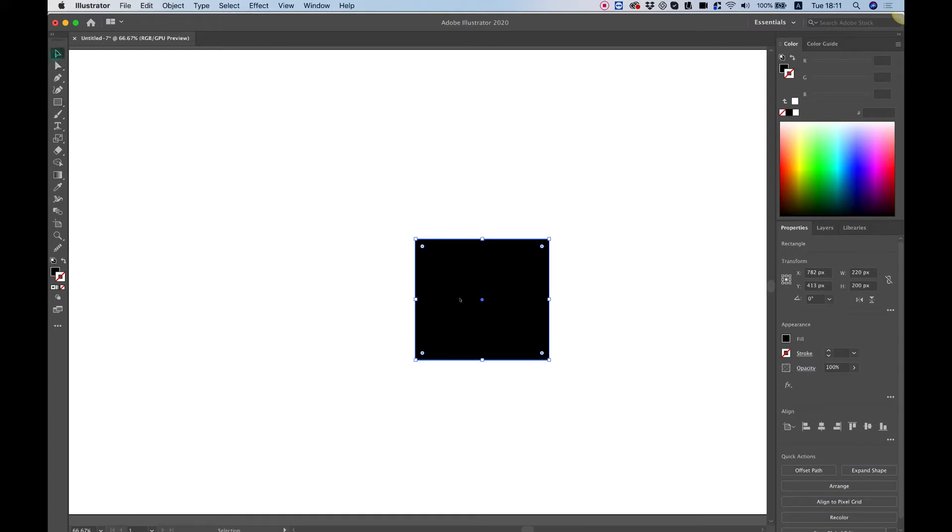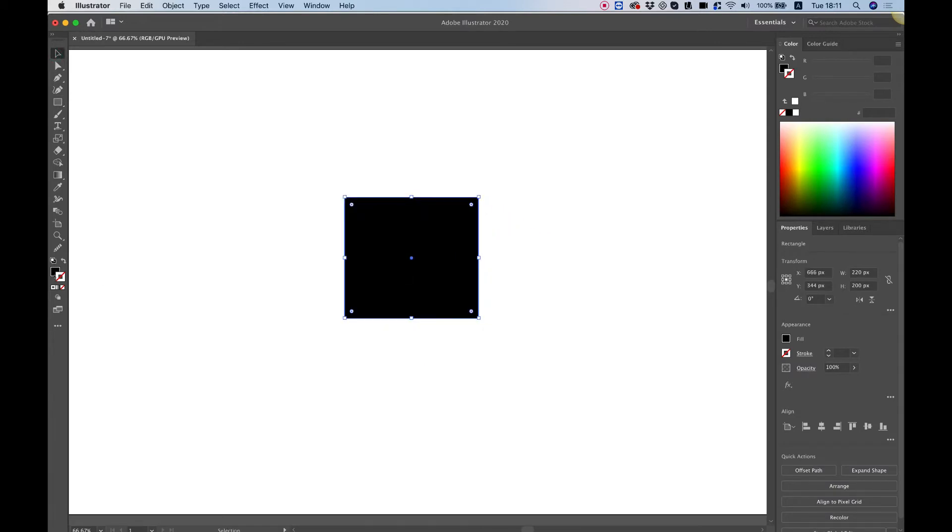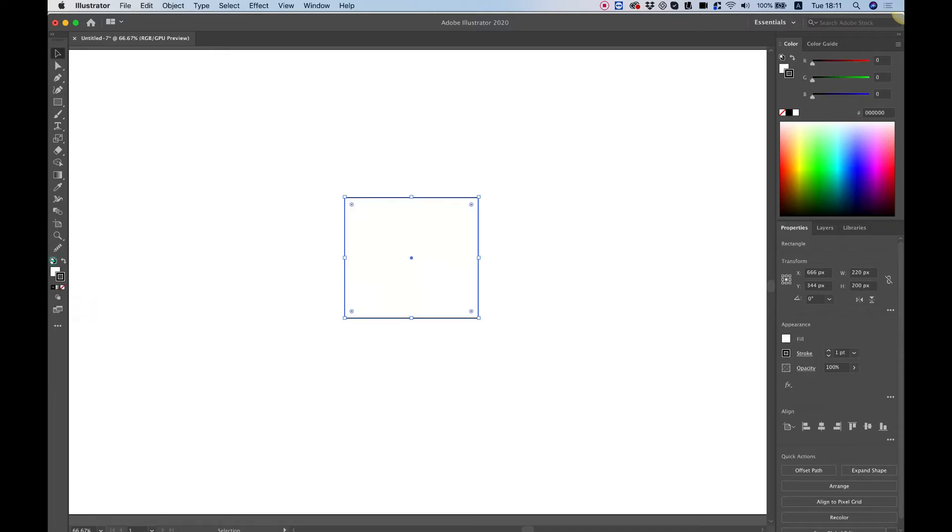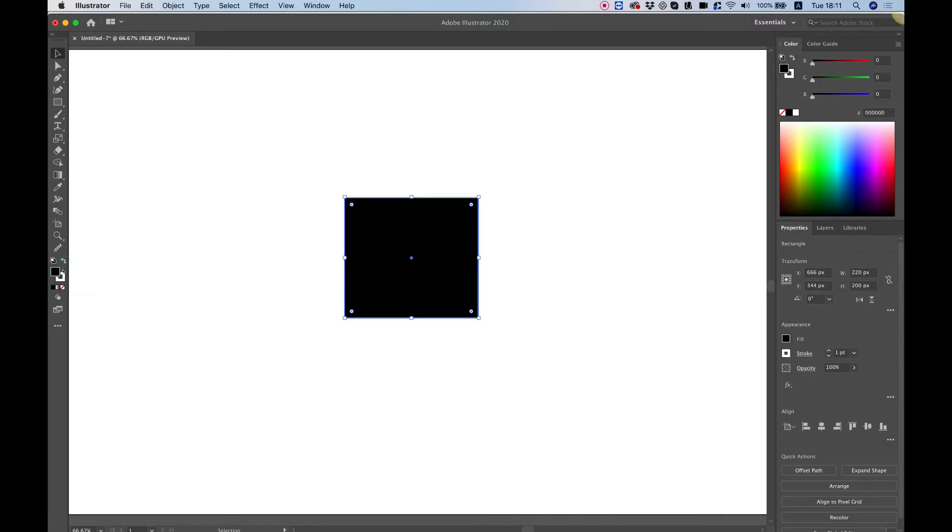Now you want to make sure that your fill color is black and that the stroke color is none. If it's not the default is like this so you can just click on the fill color and flip it with the stroke color then click on the stroke color and make the stroke none. So that's how we want our shape to be.